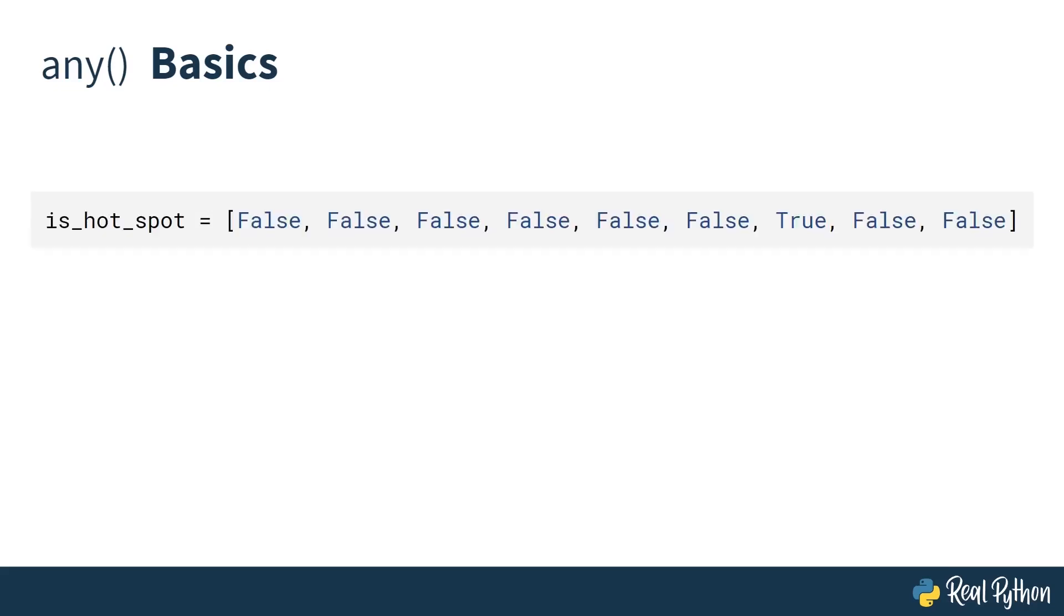The first example is a list. To illustrate, you're going to look at this fictional situation of a list of cities or selection of places that may be hotspots or not. And you're interested to know whether any of these places are hotspots. As you can see, this data has one true value, so our expected result is that this should be true.